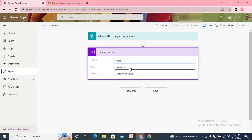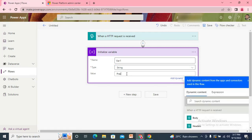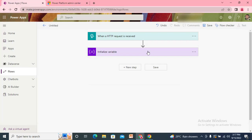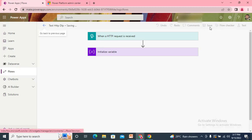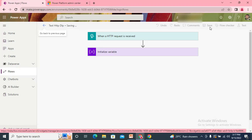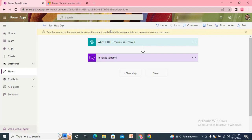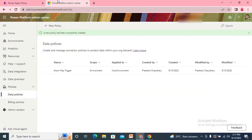Just for the concept, I'm adding only one action: Initialize Variable, with name 'var1', type String, and value 'Prashant'. The flow name is 'Test HTTP DLP'. When I try to save it, I get a warning: the flow was saved but could not be enabled because it conflicts with the company's data loss prevention policies. The flow is created but it cannot be turned on.